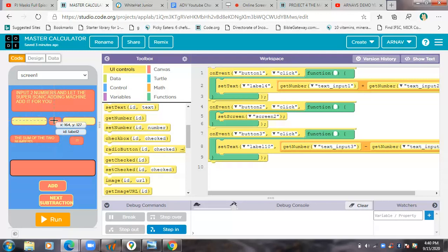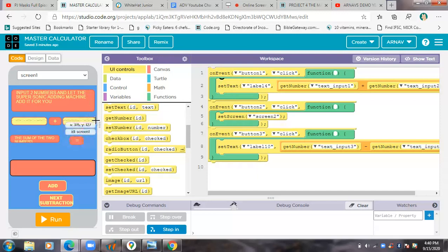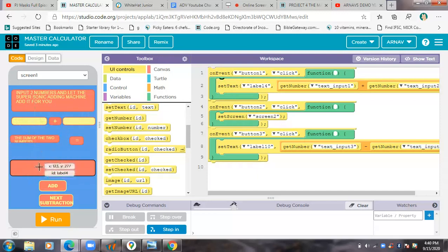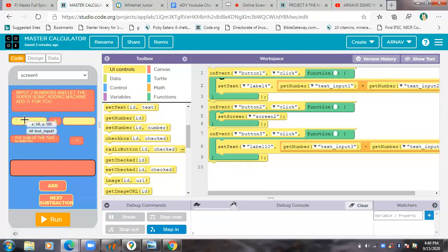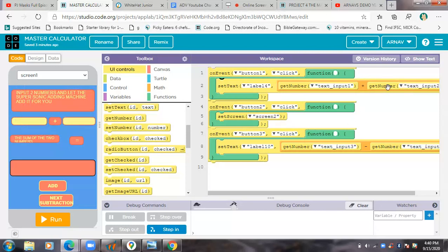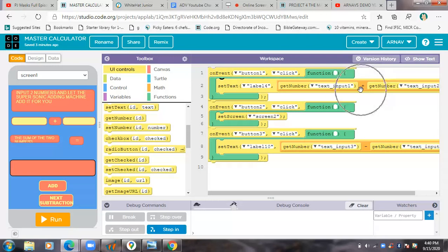And then over here, then I told to set the text inside this and I had told it to get the number for setting the text from text input one. That is this. See, the ID comes, ID is like the name.